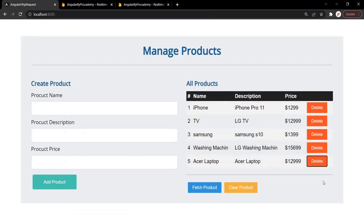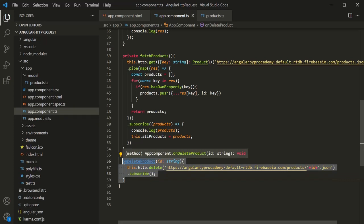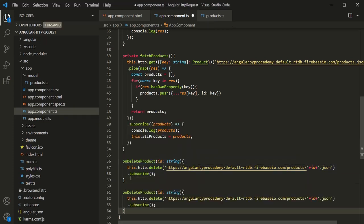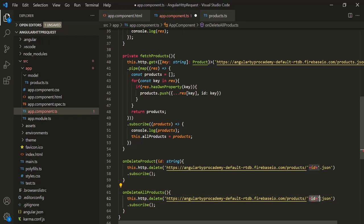If you want to delete all the products from the database, you don't need to pass the ID. Let's implement the functionality for the CLEAR PRODUCT button. I'll copy the onDeleteProduct method, paste it, and call it onDeleteAllProducts. Here we don't need the ID — we simply want to delete all the products, so let's remove that part and append .json to the URL.